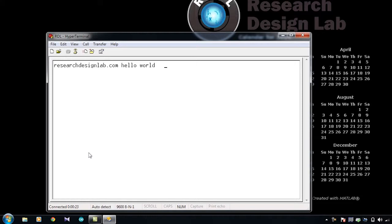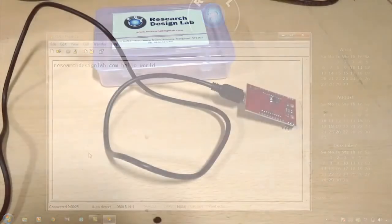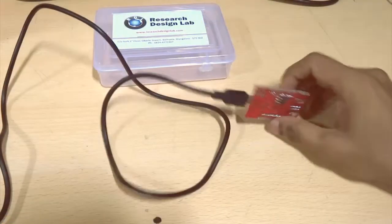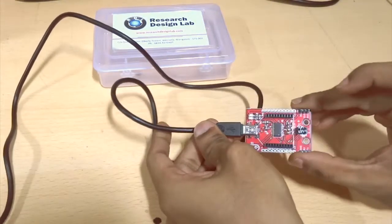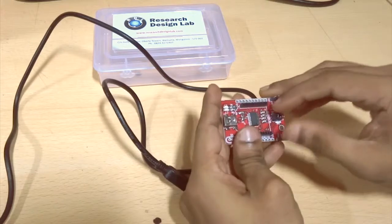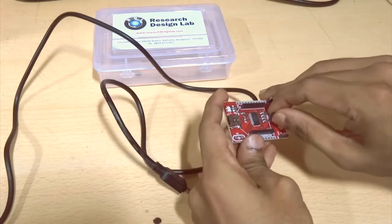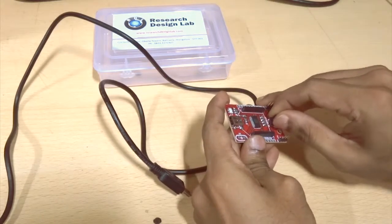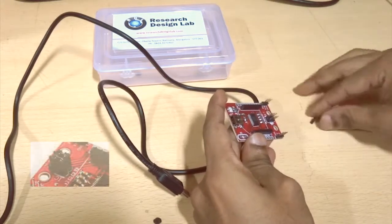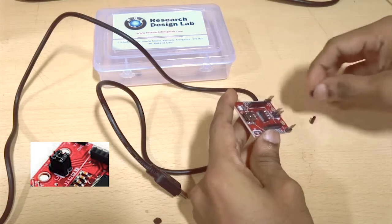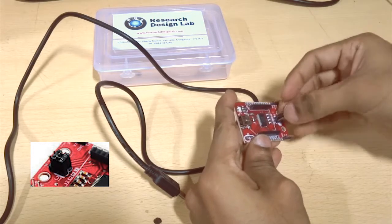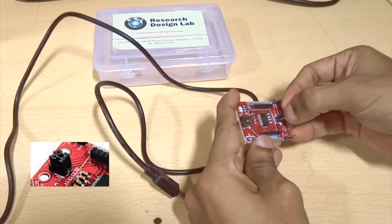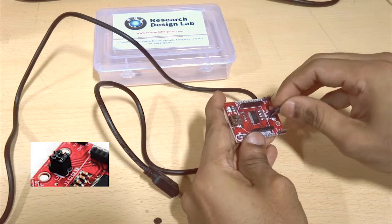Now let us put the jumper connection back to its default position. Make sure that you remove the USB connection, remove the jumper, and place the jumpers parallel to each other as shown in the video.